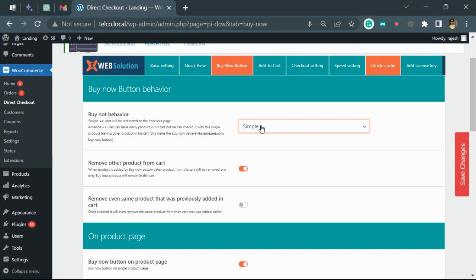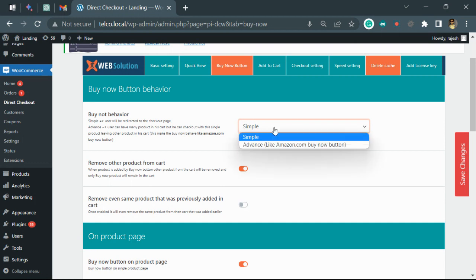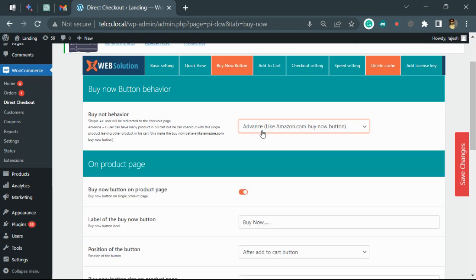If you want, you can remove them as well when the user clicks the buy button. But this is the one which we suggest to use because it makes a true buy now behavior just like Amazon.